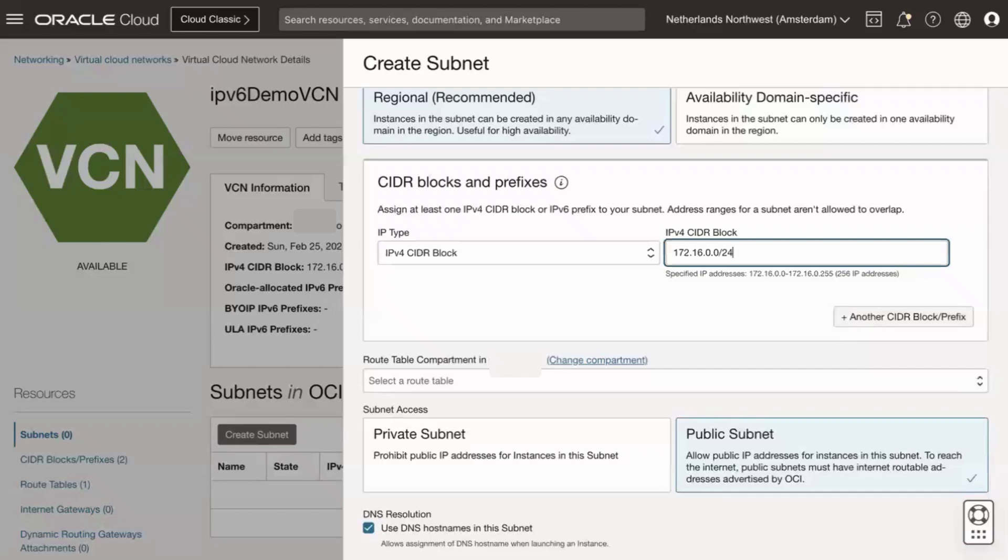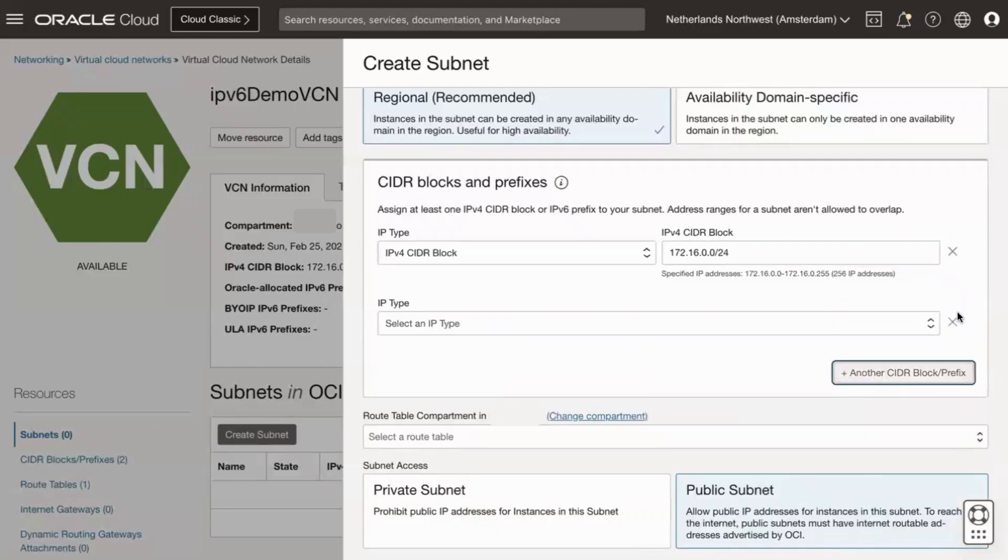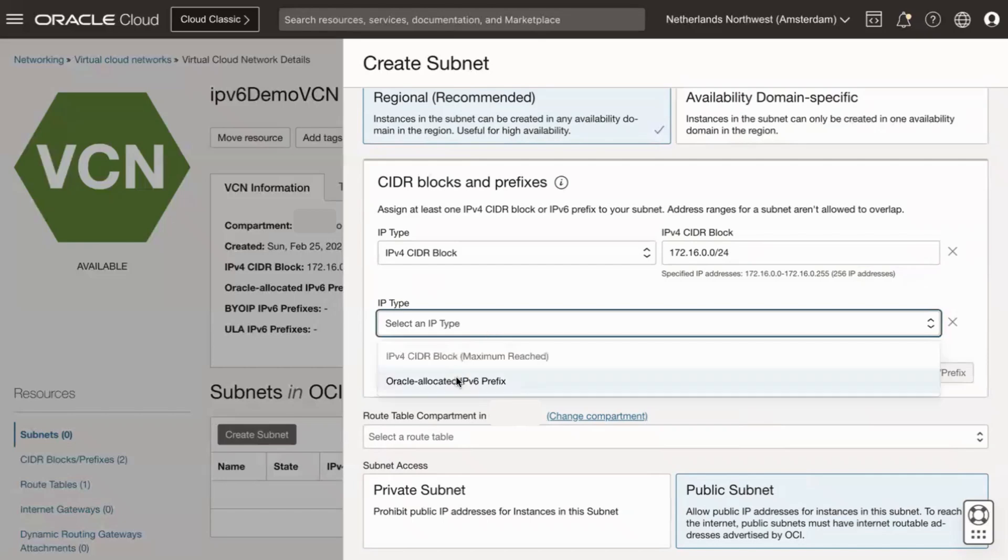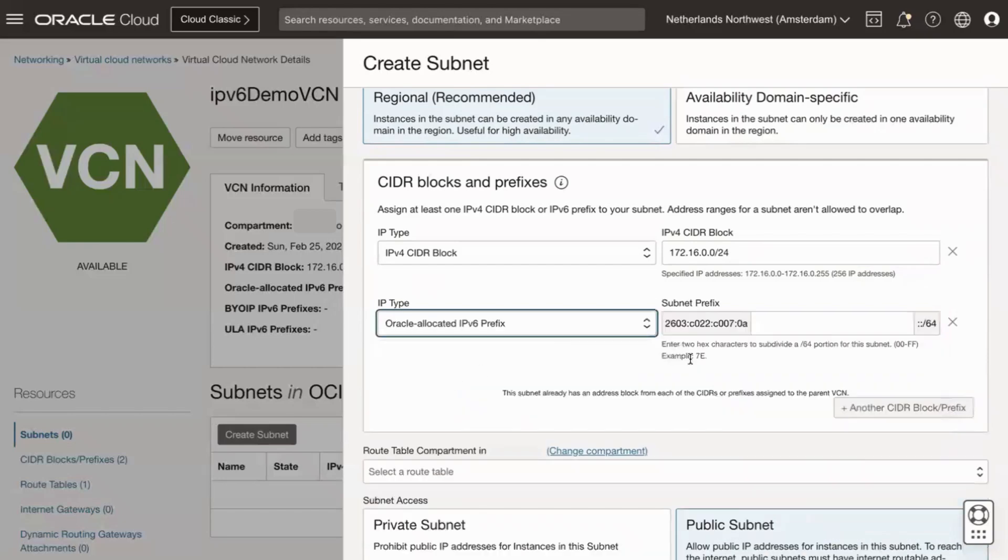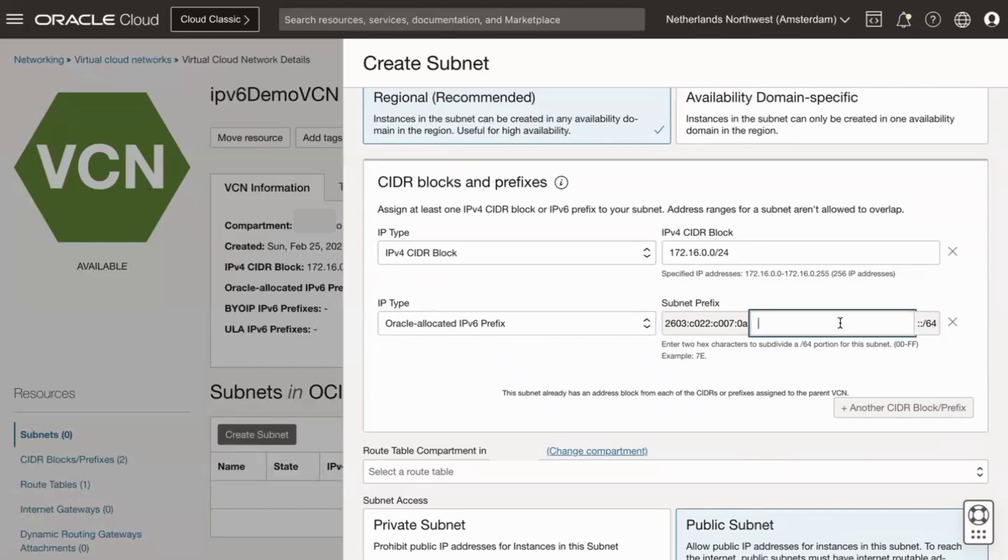Click on Add another CIDR block or prefix option. And now in the IP type dropdown, select Oracle Allocated IPv6 prefix. As my VCN has Oracle Allocated IPv6 prefix, I have this option. You can request an Oracle Allocated IPv6 /64 prefix or BYO IPv6 or ULA prefixes at the time of your VCN creation.